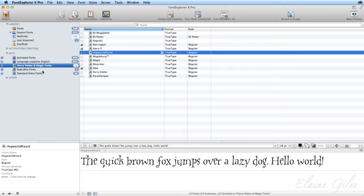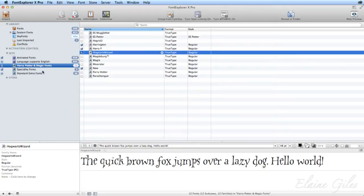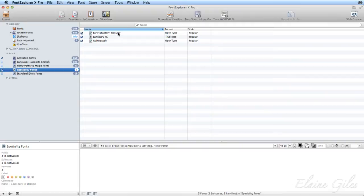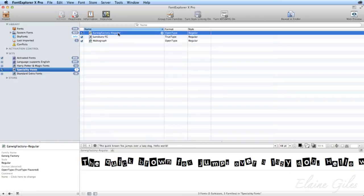I've got a few other specialty fonts too — Earwig Factory Regular, which was on the 'choose the right font' slide; Lansbury, the Murder She Wrote font; and Walter Graff, the Disney font. Those are in a specialty fonts folder on my external drive. That's it for the font manager — it can be really useful, and you can also deactivate fonts when they're no longer needed.